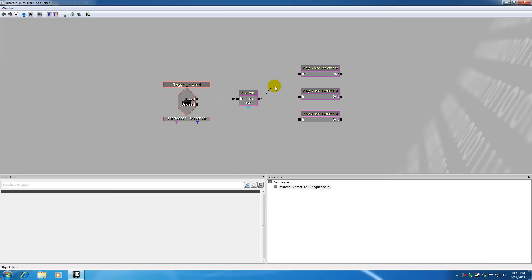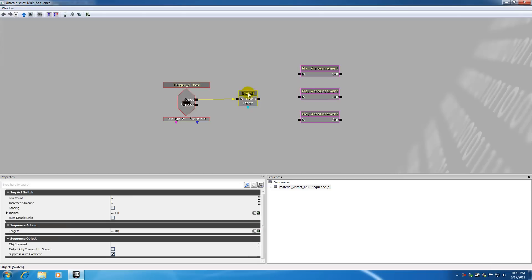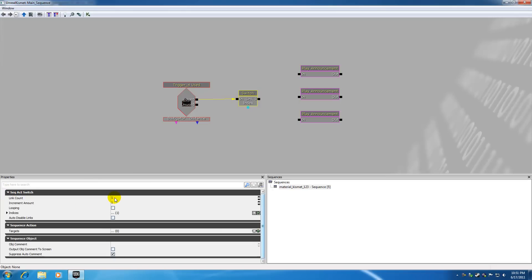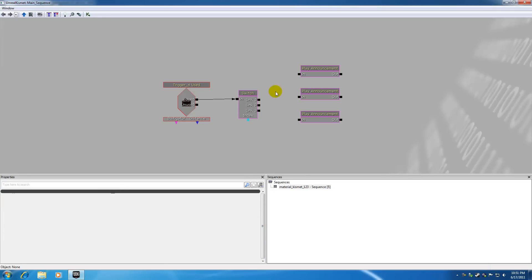So the first thing we notice is that it only has one input but it also only has one output. So what one of these am I supposed to plug into? Well first of all we need to give it more outputs. So if you go ahead and look at the properties for switch you're going to see something called a link count under this sec act switch. So now let me go ahead and put this link count to three. This basically means how many different options do you want to link to.